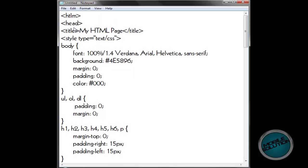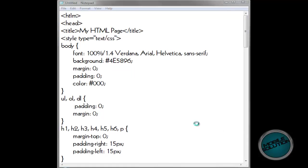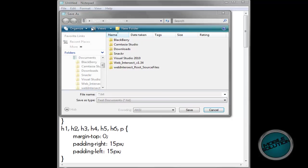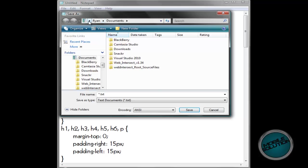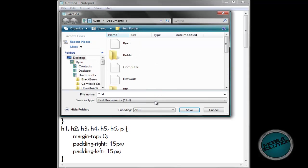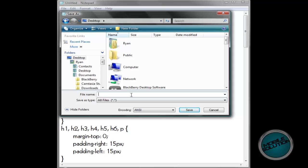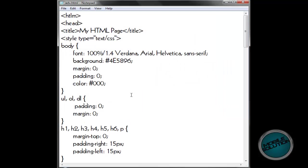The body tag will start adding the contents. So for now, file, save as. Put it on your desktop. Don't forget to change the save as type from text documents to all files. Then call it — I'm calling it adv underscore html, adv for advanced, dot html. You can call it whatever you want.